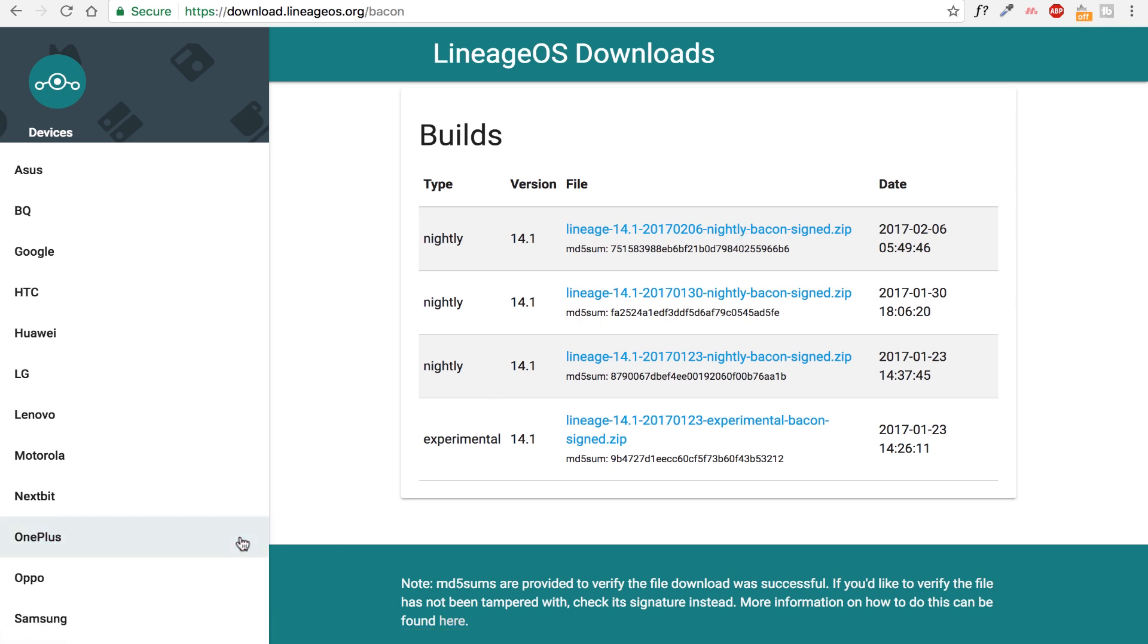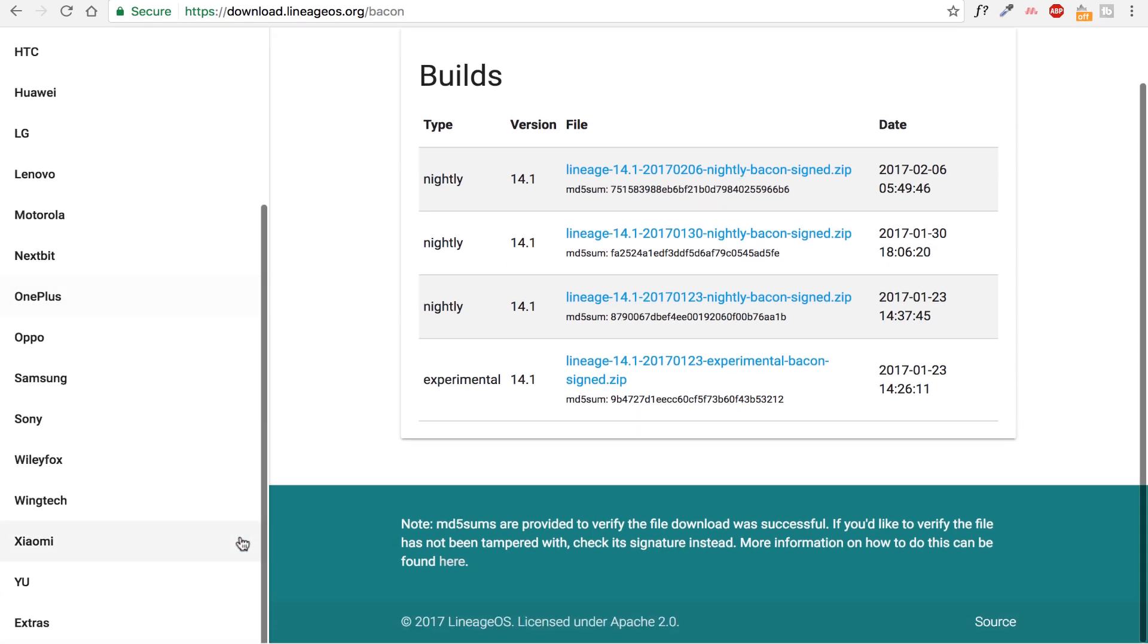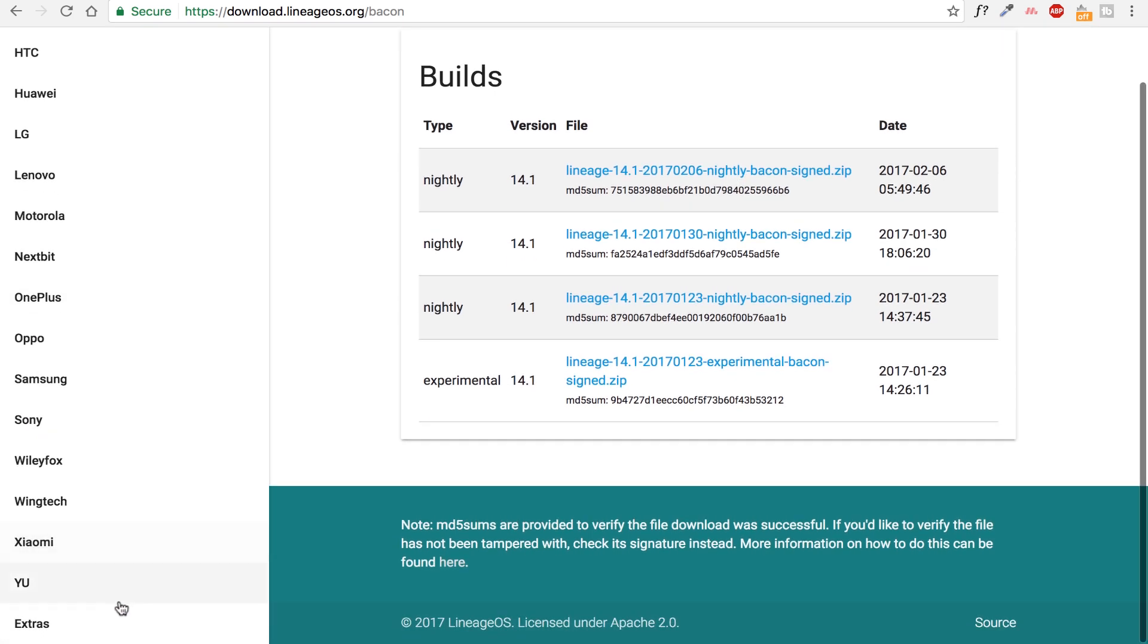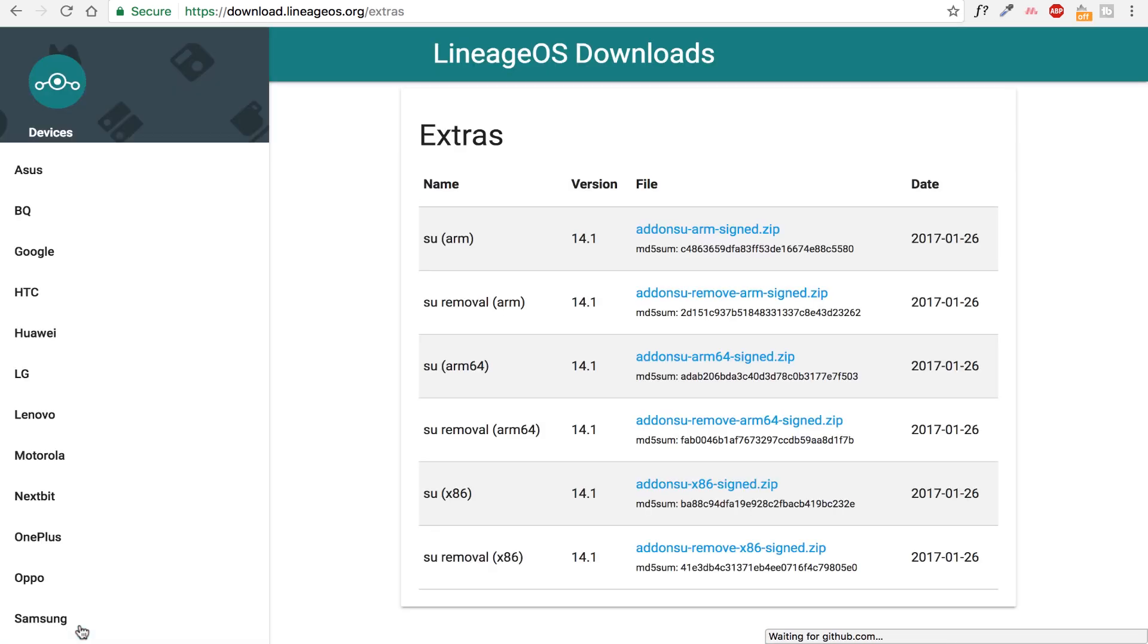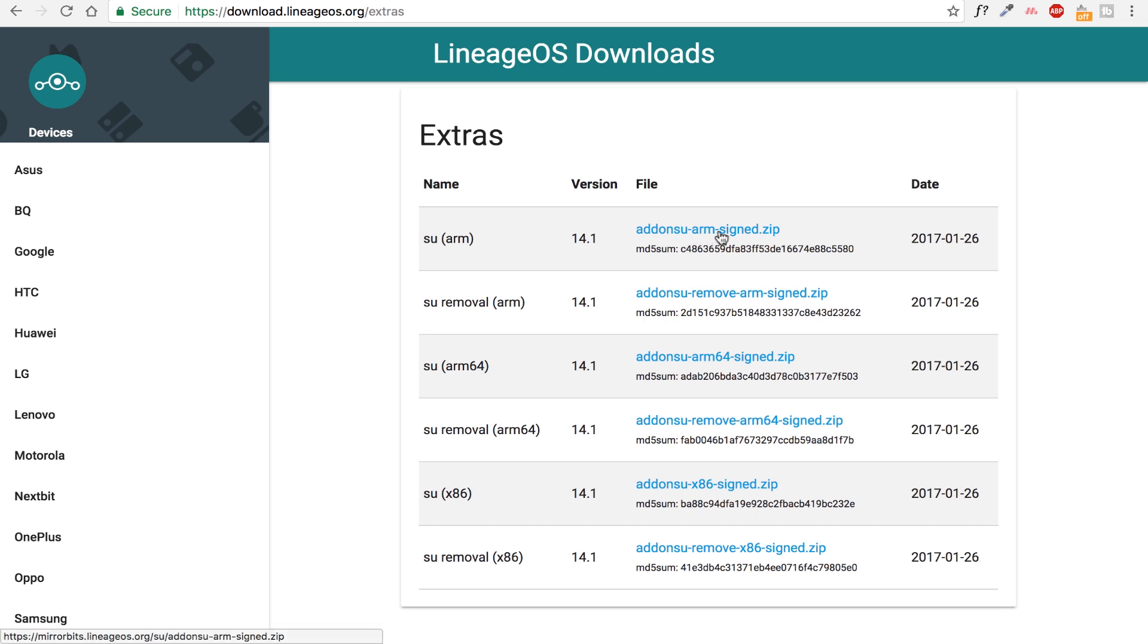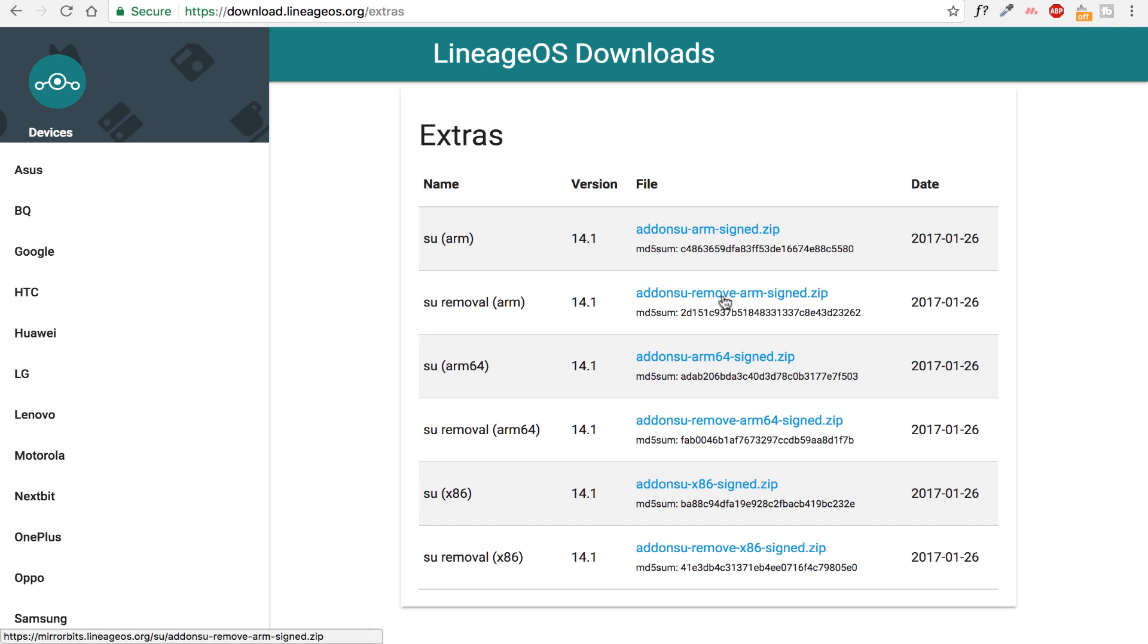And on the left hand side, if you scroll down to the end, you will see an extra tab here. Click on it and you will see some zip files here. Here you can see the super user zip file and you should know your CPU's architecture. In my case, I need to download super user ARM version of the zip file. You need the zip file to root your Lineage OS.